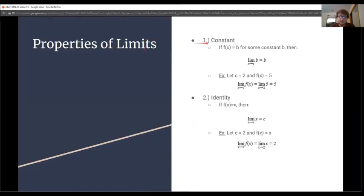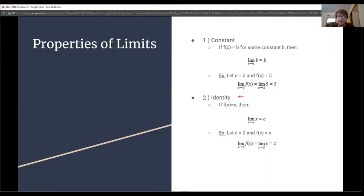Our first property is the constant property. If f(x) is equivalent to b for some constant b, then the limit as x approaches c of f(x), which is b, is equal to b. If our function is just a constant number, then the limit as x approaches anything is just equal to that number. In this example, c equals 2 and f(x) equals 5, so the limit as x approaches 2 of 5 is just 5.